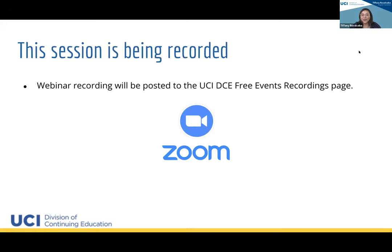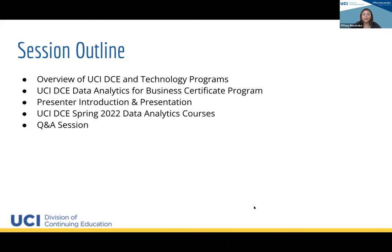The session is being recorded. If for some reason you have to hop off early or you want to review it later, it will be posted on our website so you can catch up and re-watch it later.